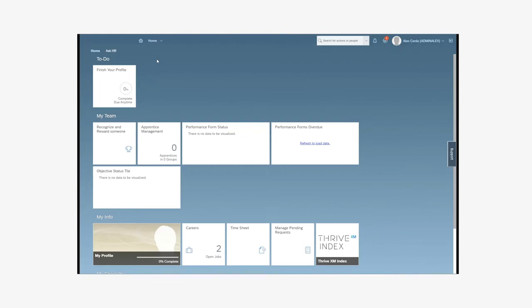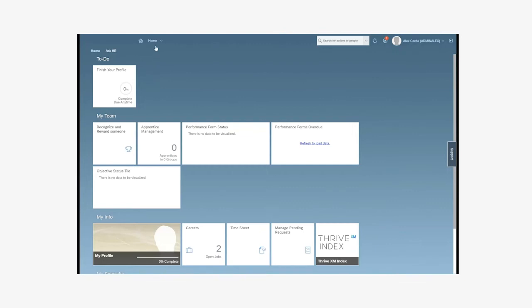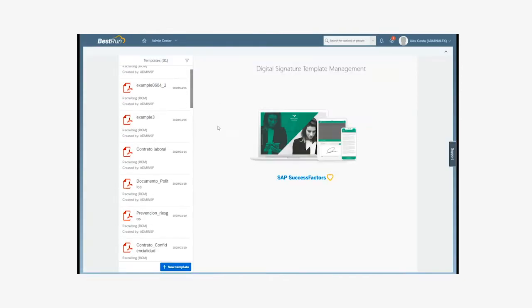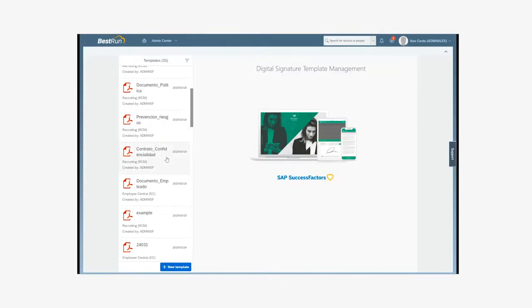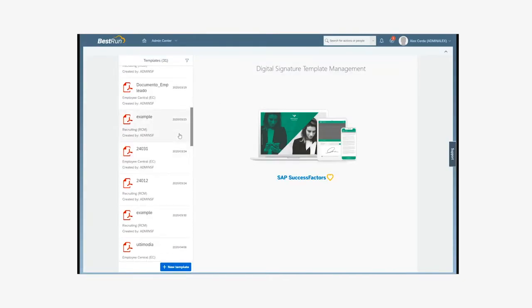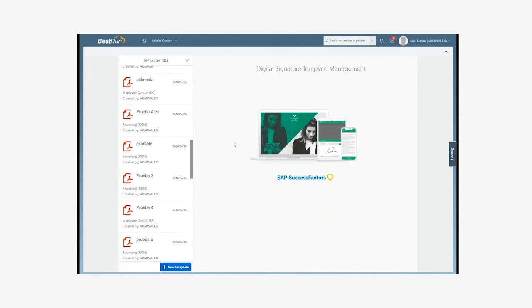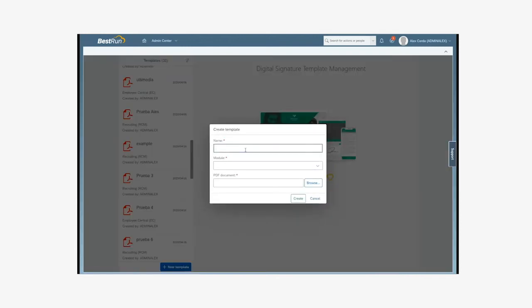We access the template management module for Digital Signature, which is the module developed for this integration. To prepare the contract to be electronically signed, we can select a new template, that is, an external one, or an existing one. In this example, we use the contract template that we have already seen.